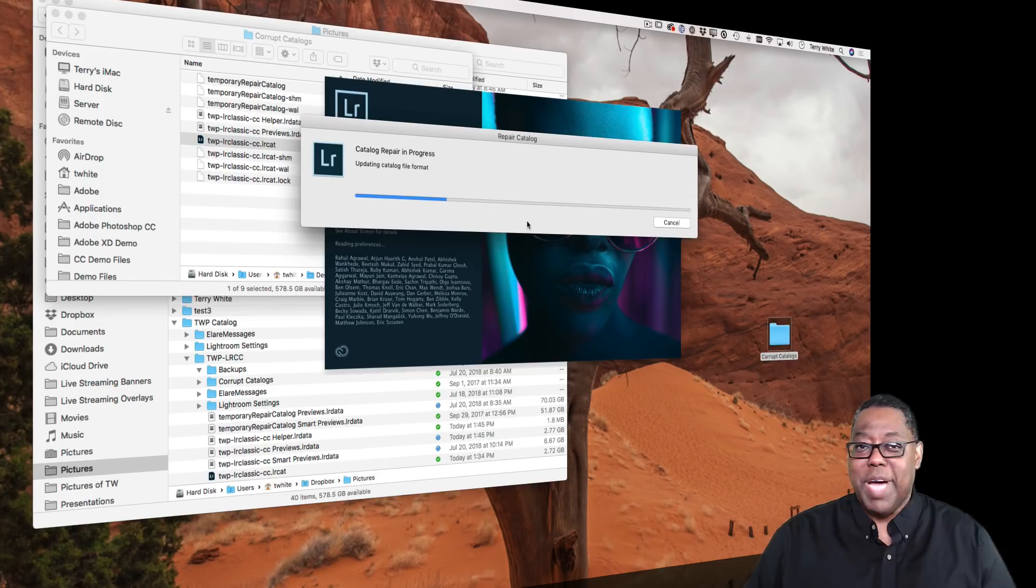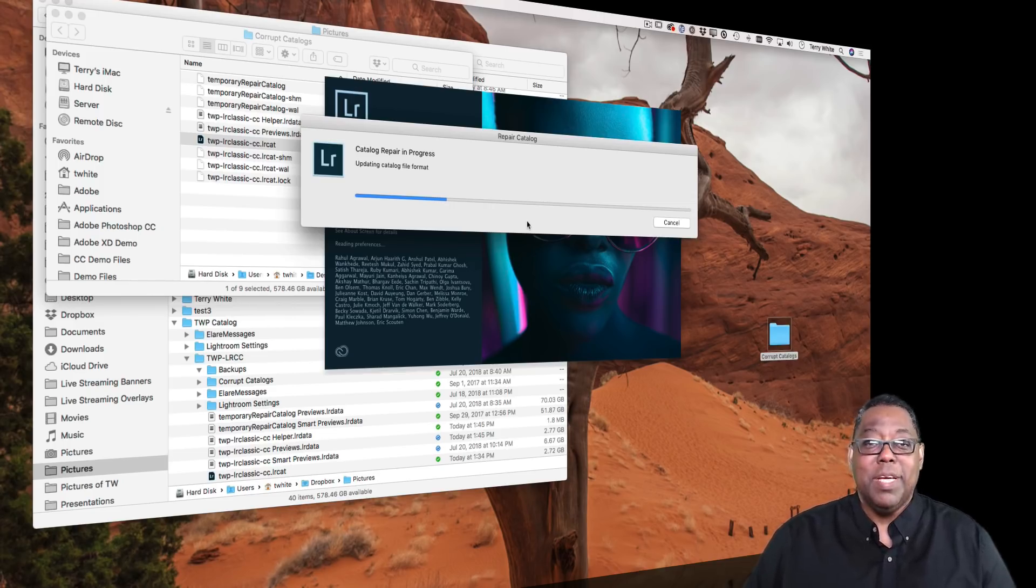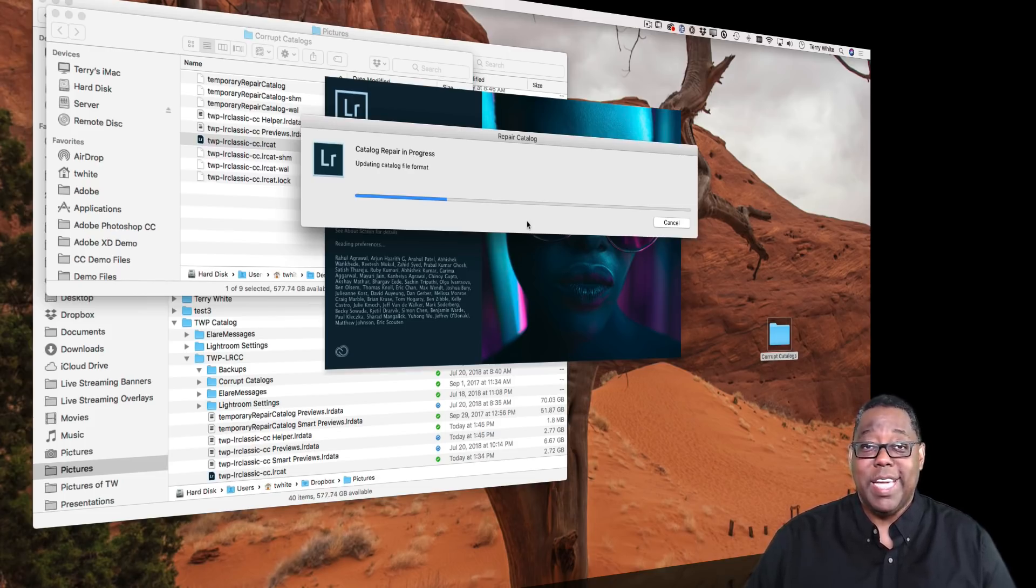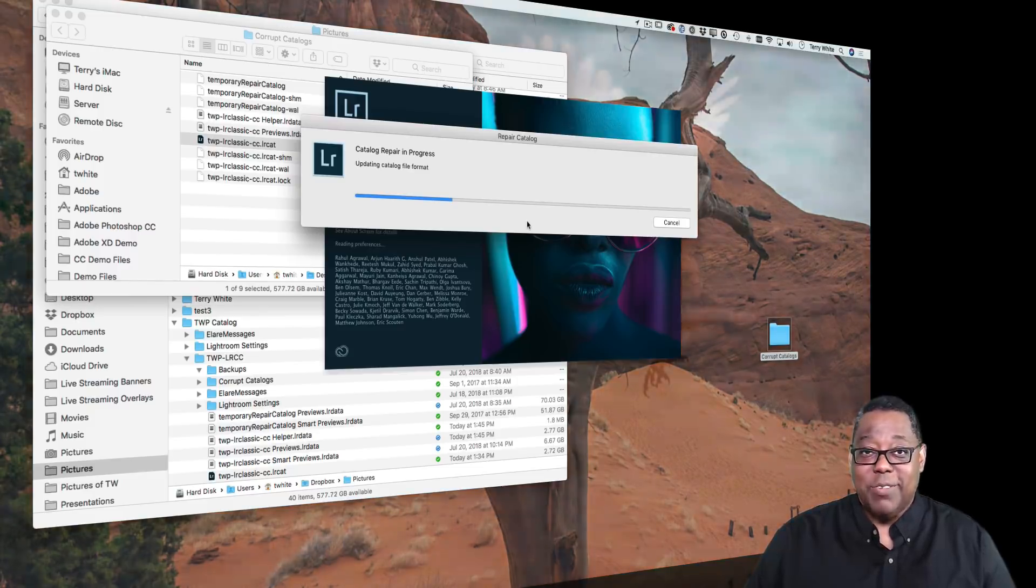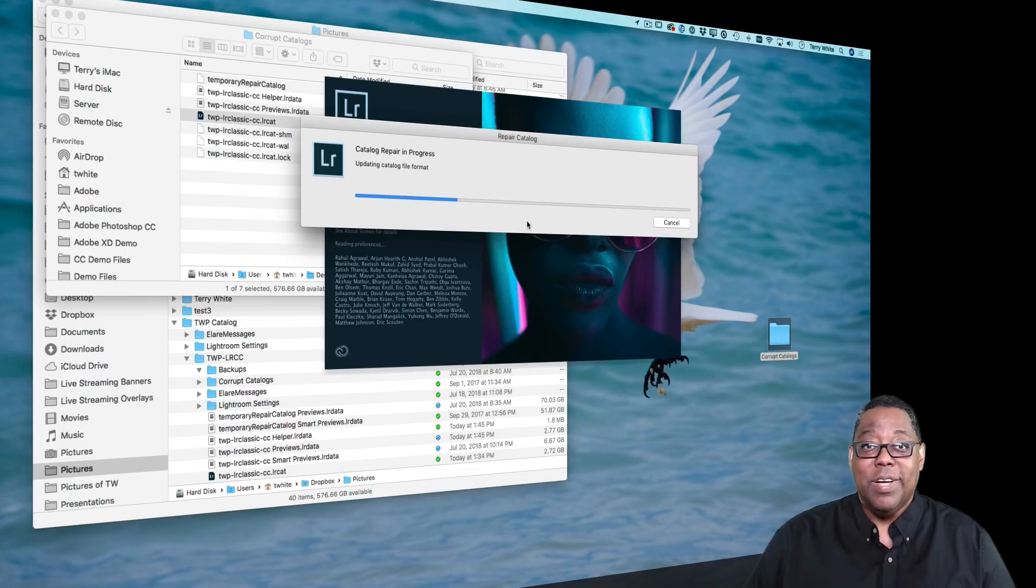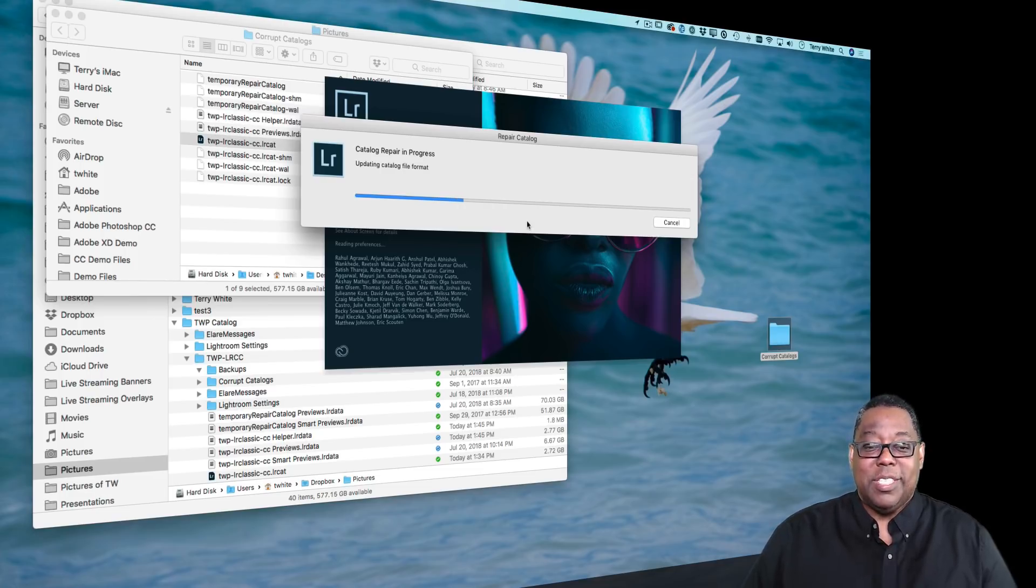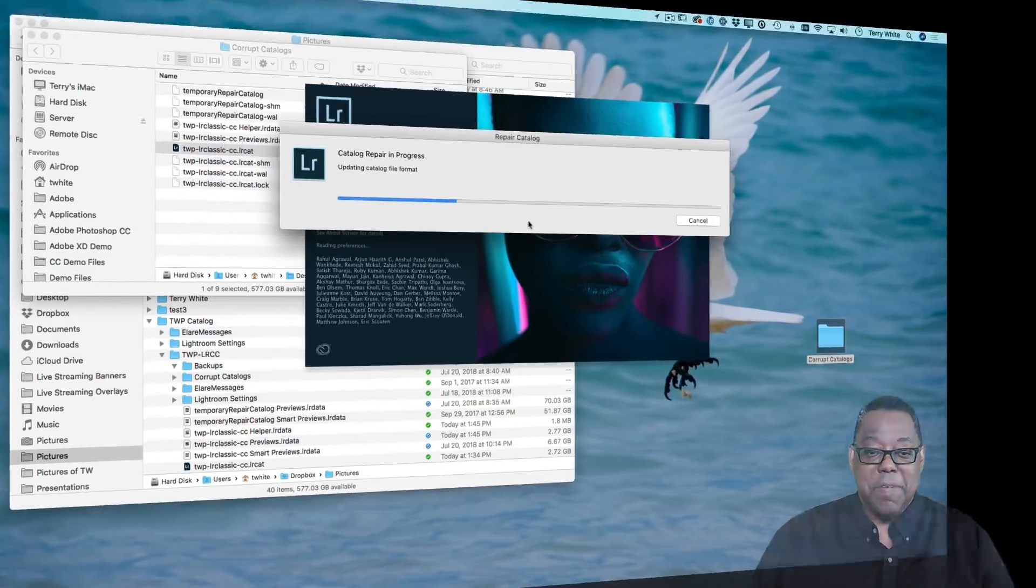So if you're backing up via your favorite backup program or your favorite cloud backup, you could potentially be backing up a corrupted catalog that you've had corrupted for weeks, days, months, years. And when it finally dies or does not work anymore, what are you going to return to?